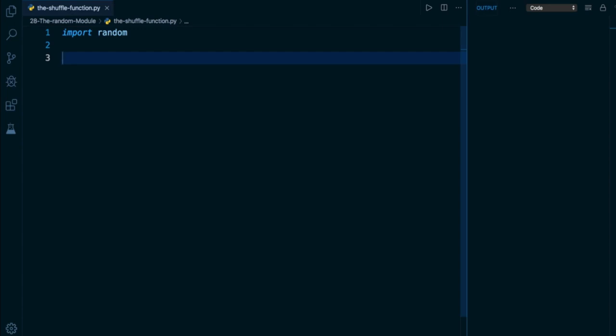Because the shuffle function requires a mutable object, it does not accept immutable objects like tuples or strings, basically only lists. So here's how it's going to work.